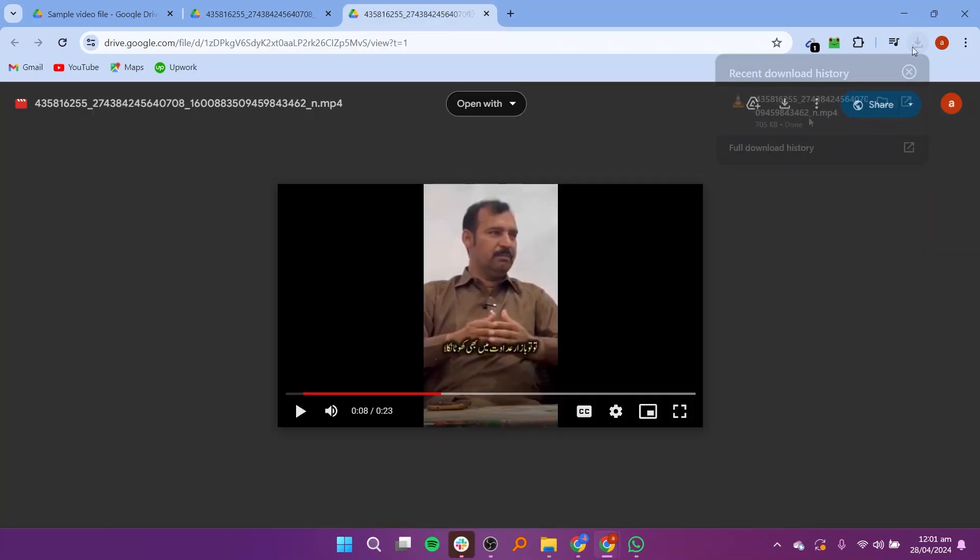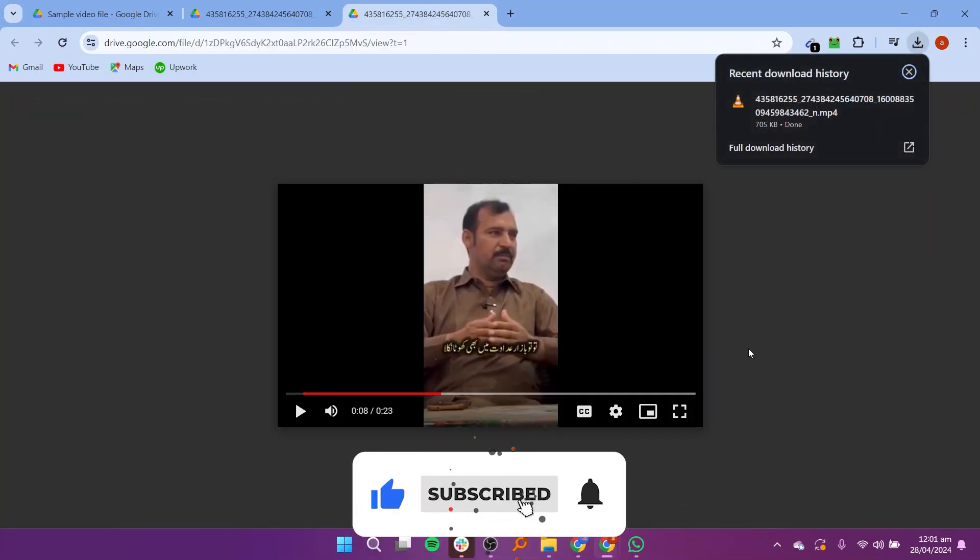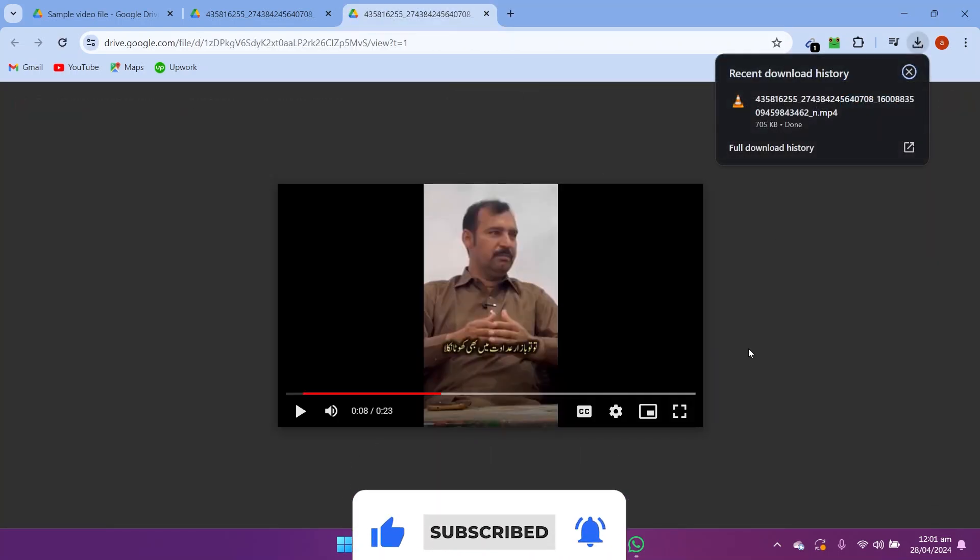The video will get downloaded and you can find it on your PC. Thanks for watching. Make sure to like and subscribe.